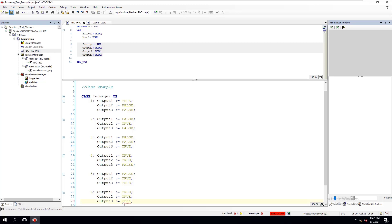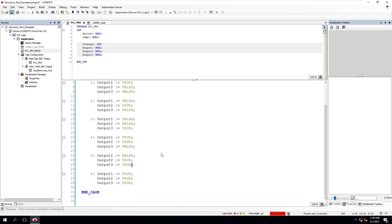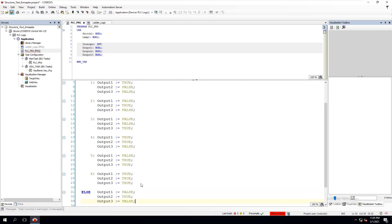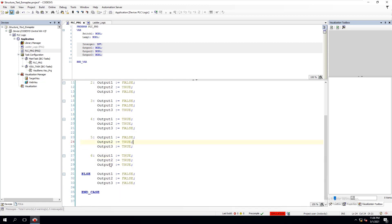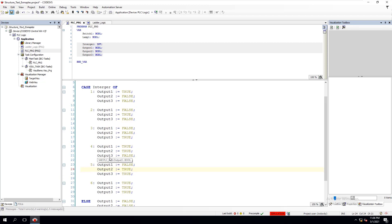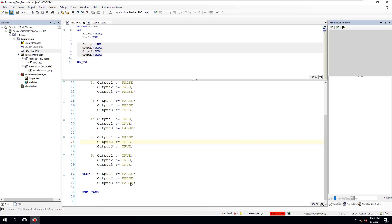We're doing cases one through six. On the counter side to that, we're going to do an ELSE. We'll do the ELSE and set all outputs to FALSE — so we'll cut all of these off. The reason we're doing the ELSE: if the integer is NOT between one and six, then we want to turn all outputs off.